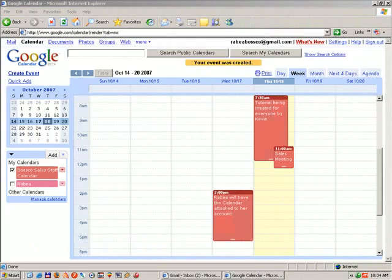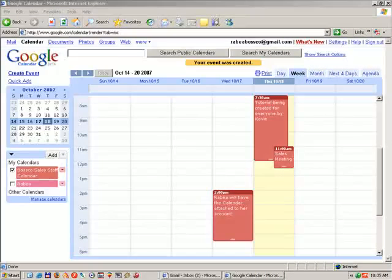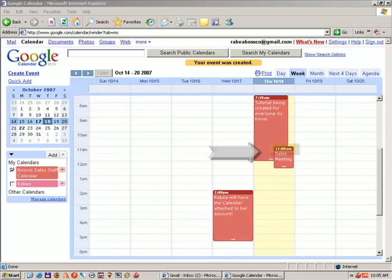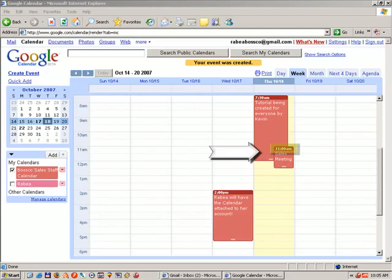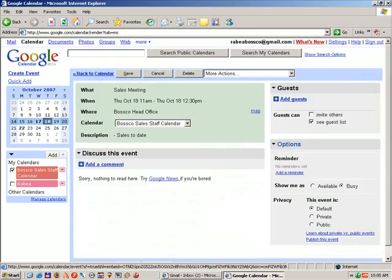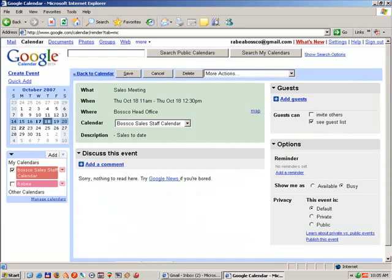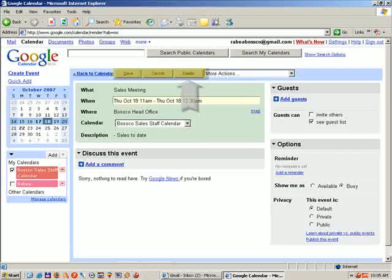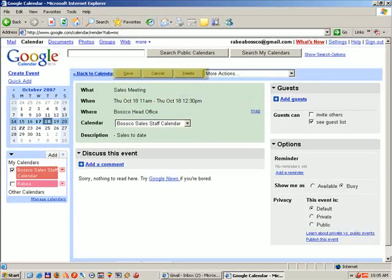We are now ready to discuss how to delete an event. So, we'll go back to the event that we just created. We place our mouse into the dark red color and we double click. Located just above the What field are three buttons: Save, Cancel, and Delete. In our case, we're going to delete this event.